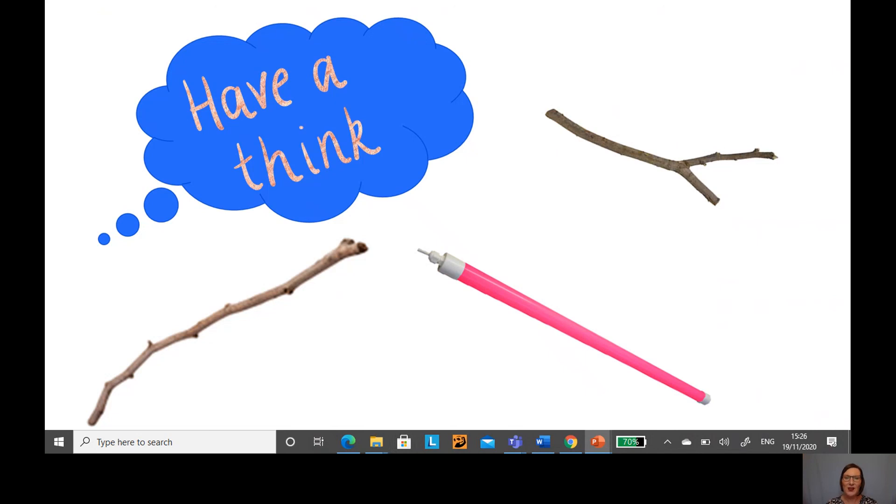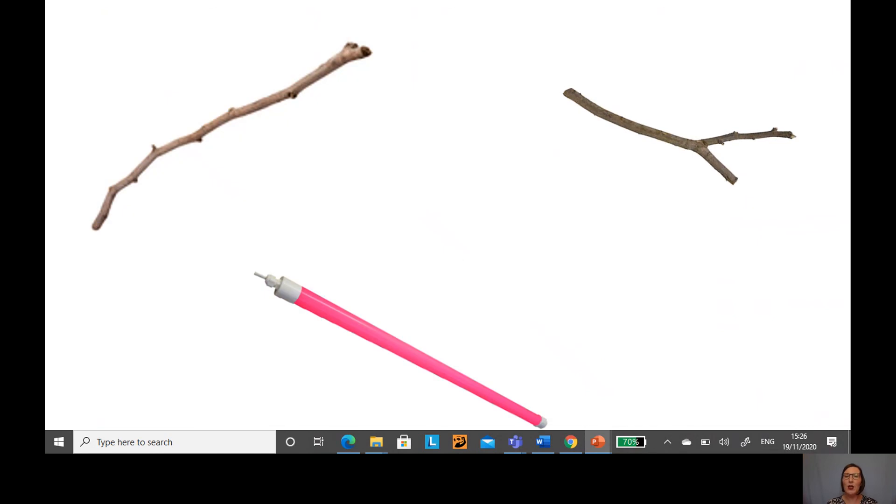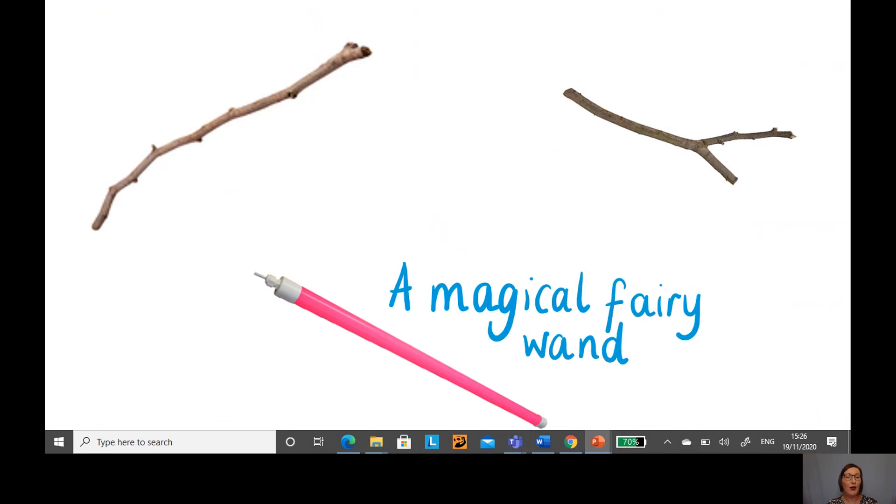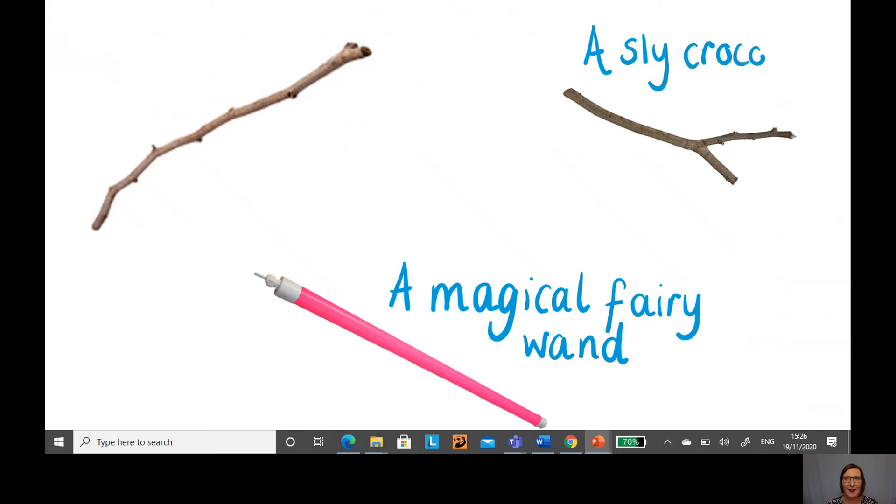What wonderful ideas did you come up with? Shall I share mine with you? So I thought the pink stick could be a magical fairy wand. I thought this stick looked a little bit like a sly crocodile. I thought the top looked a bit like its mouth.